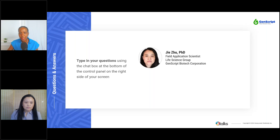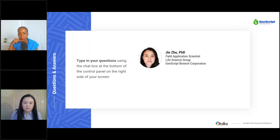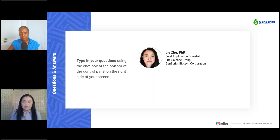'Can your sgRNA and/or HDR design tool use the genomic sequence of an already-modified animal to continue modification?' Yes, that is possible. As long as we have a very accurate genomic sequence to start from, we can definitely design guide RNAs and HDR templates for further modification.